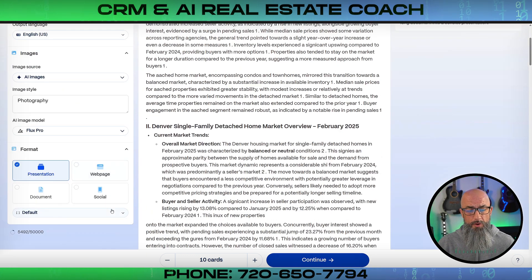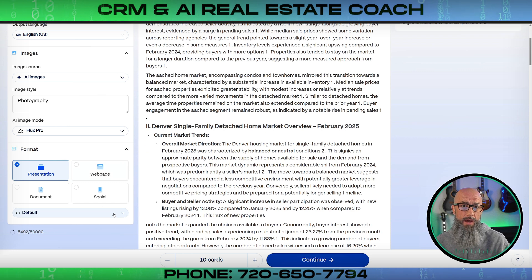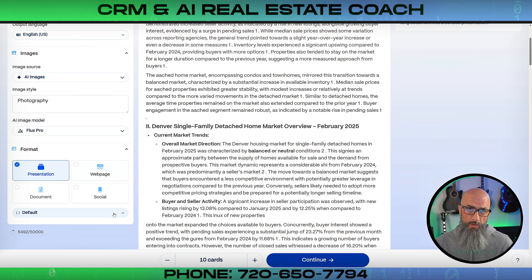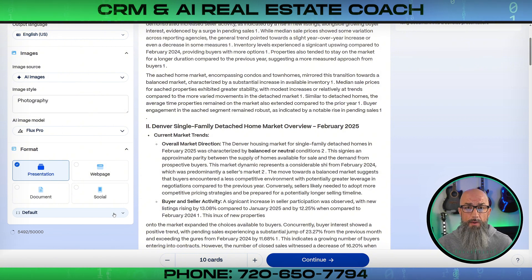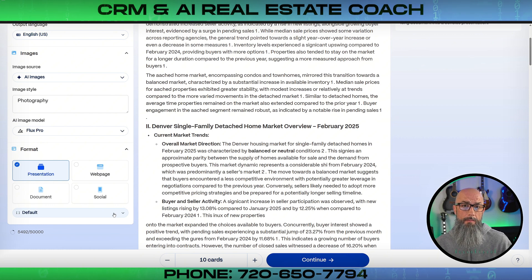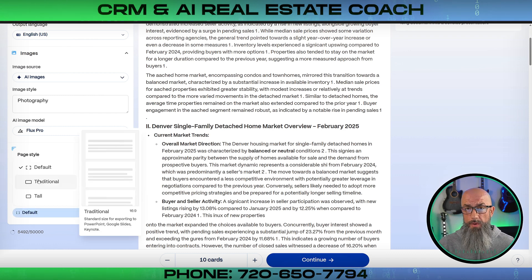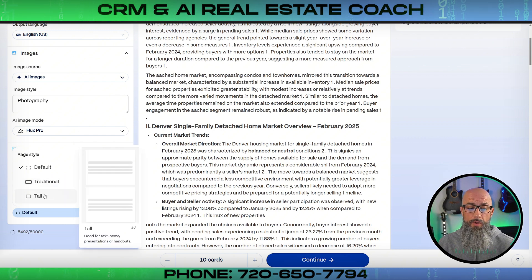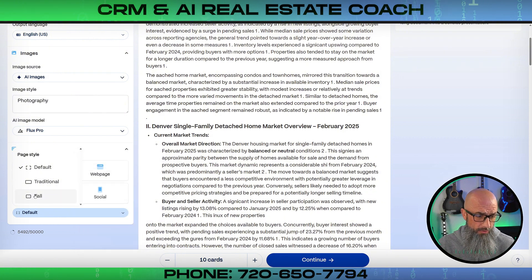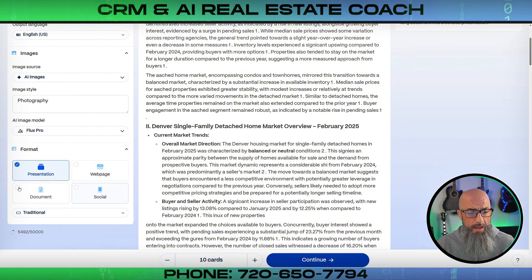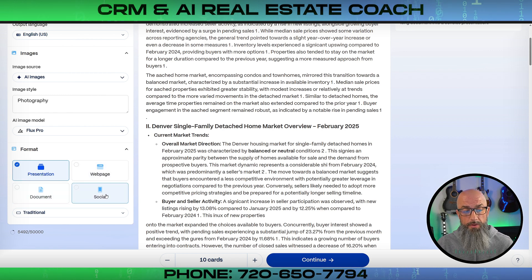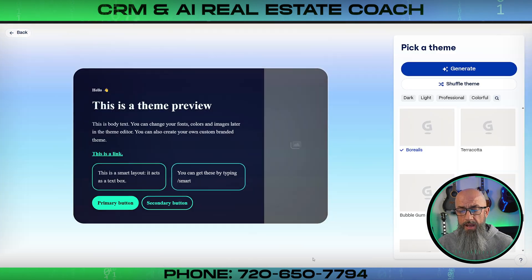Keep in mind Gamma is really designed to be hosted on Gamma — presentations are saved there and run from the website. But if you need to export to PowerPoint, you can do that. Just make sure you choose the right page style: Gamma has 'Traditional' and 'Tall' formats, and the tall ones won't fit into PowerPoint very well. Go ahead and choose 'Traditional.' Then you can select the type: presentation, web page, document, or social media post.